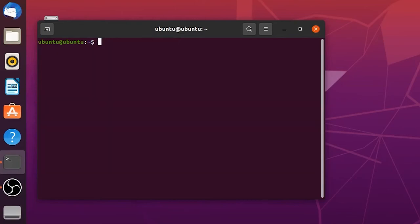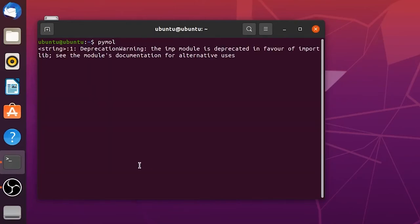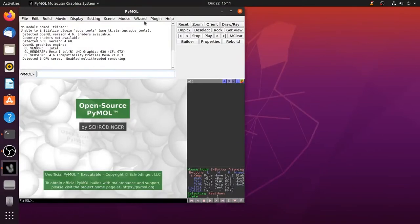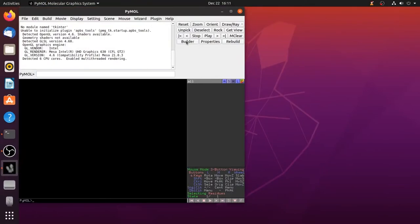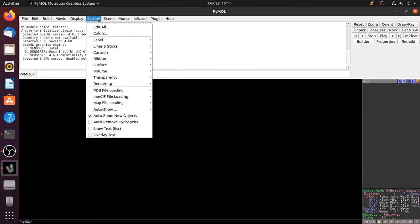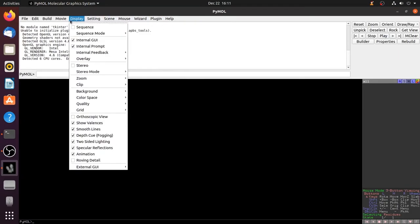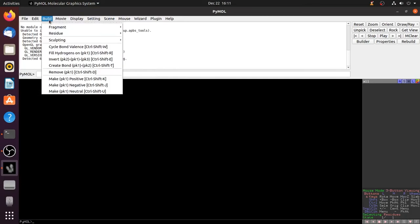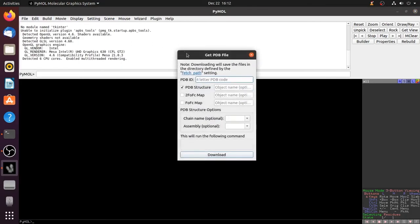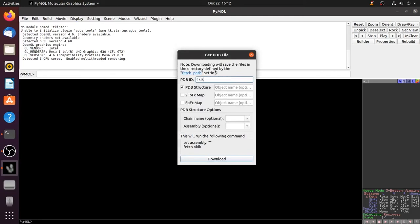To open it type pymol in the terminal and it will open. Now you can use it as usual. To load the PDB enter the PDB ID and visualize as you wish.